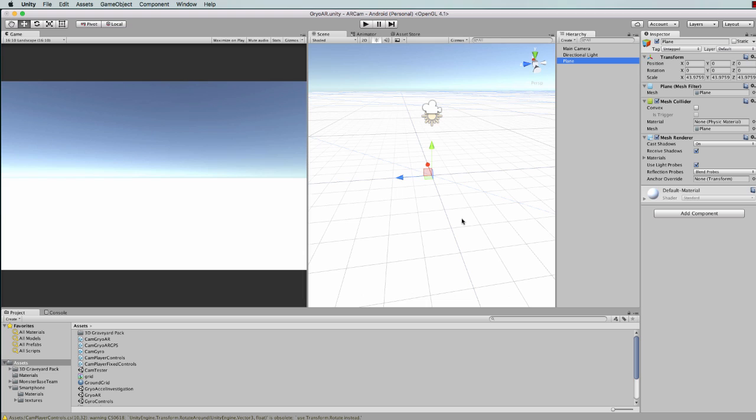Now this plane, because it is just a reference point, we don't want to see a great big white plane sitting in our camera view when we start to run this. So I've got a shader that I'll put on this surface. First of all you'll need to create yourself a material.